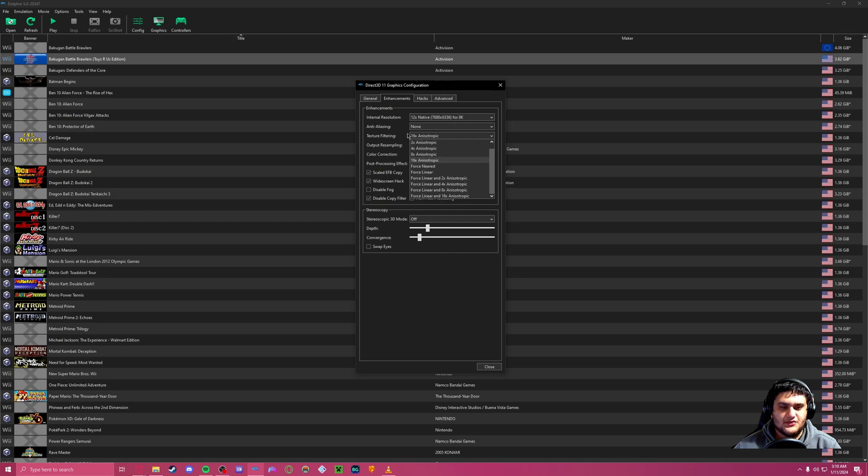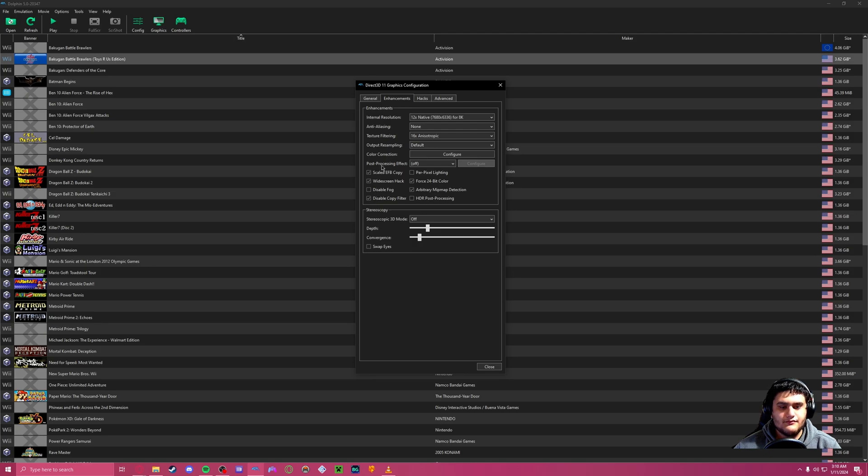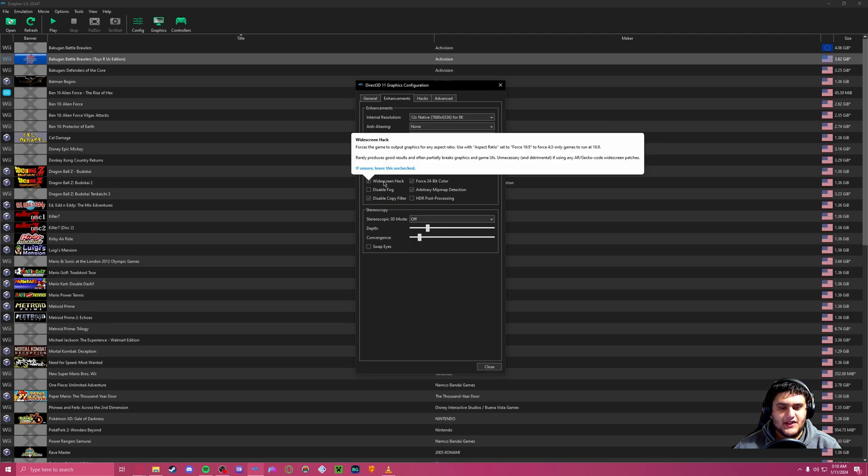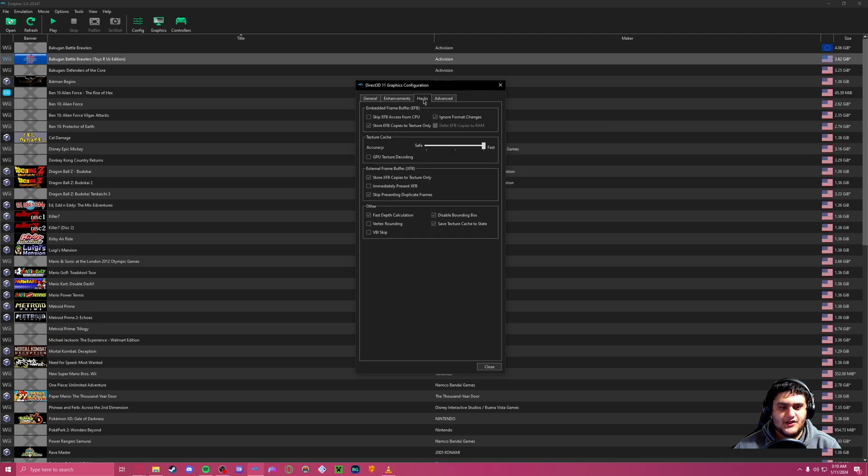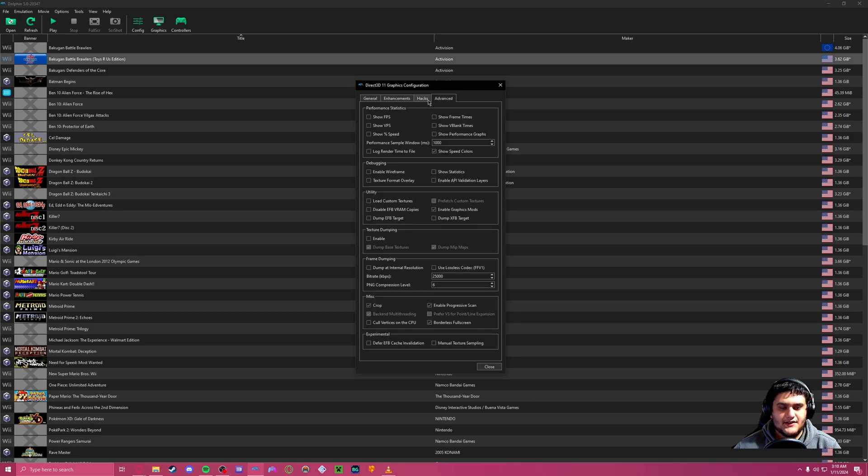Anisotropic filtering doesn't do too much, but it does make a difference with the shapes. Same thing with anti-aliasing. Widescreen is going to have a setting to turn on. Hacks you don't really want to touch unless you're doing a specific game.